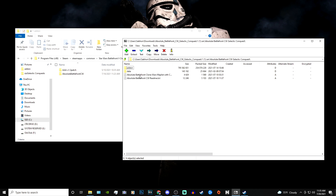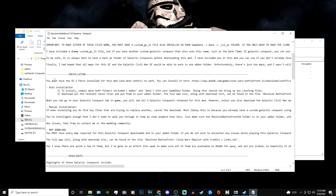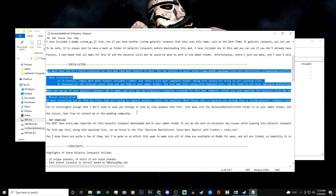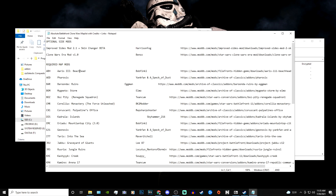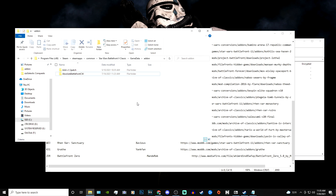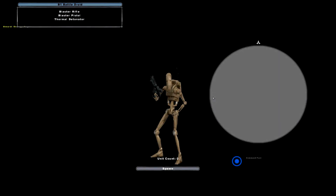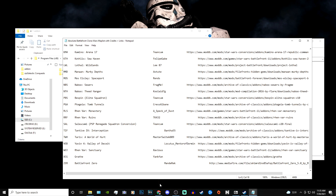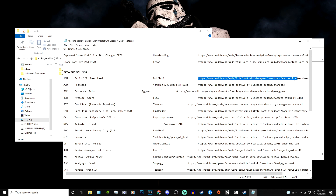You need to open up these text documents — specifically the Read Me, which gives you instructions on how to install and credits. But most importantly, open the text document called Absolute Battlefront Clone Wars Maps. This gives you a list of all the required mod maps you need for the mod to actually work. If you boot up the mod without all these extra maps, clicking an add-on map will just give you a black screen with no command posts and one trooper. So you definitely want to install all of these mods — every single one.